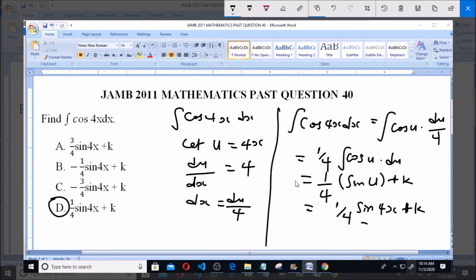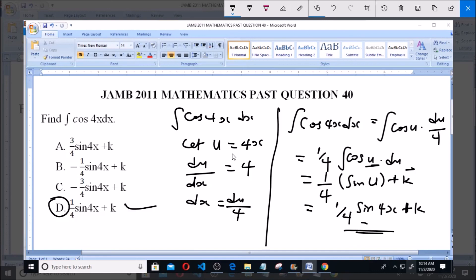To summarize: we let u equal 4x, then du/dx gives us 4, so dx equals du over 4. We substituted 4x with u and dx with du over 4, giving 1 over 4 times the integral of cos(u) du. Integrating gives sin(u), and back-substituting u equals 4x gives 1 over 4 sin(4x) plus k — option D. Thank you and God bless. Please subscribe to the channel for more videos and past questions.